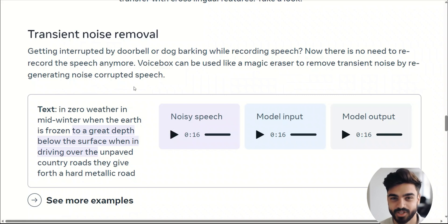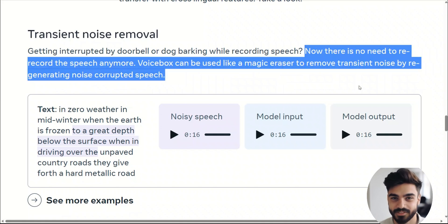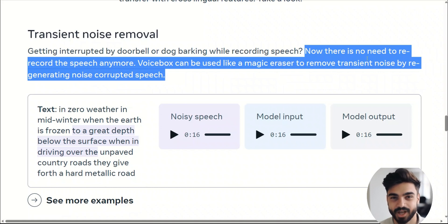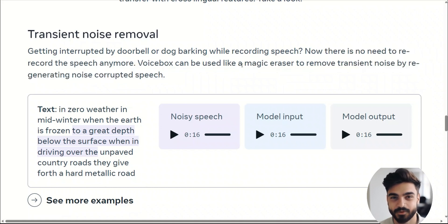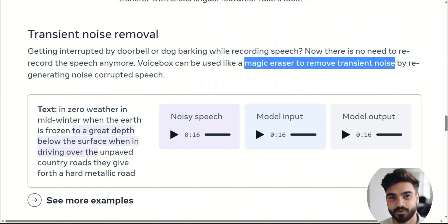If you are a content creator, a lot of the time you have to re-record your audio because you are interrupted by a doorbell, dog barking, or somebody talking in the background. With this model, you do not need to re-record the speech anymore. As they say, it really works like a magic eraser to remove transient noise. Let me show you an example.